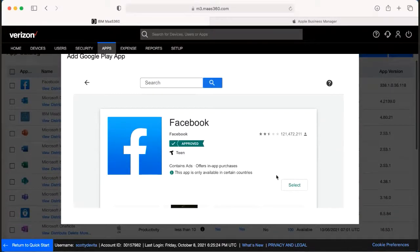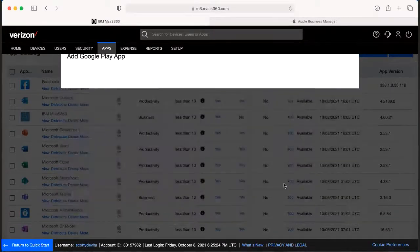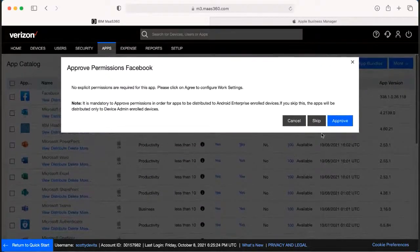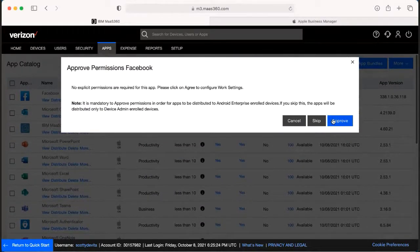From here, the next screen is going to prompt us to approve the permissions for the app.